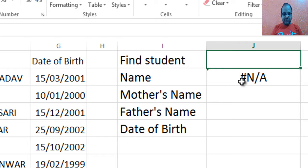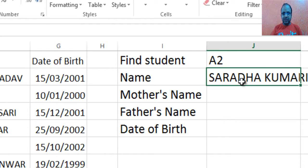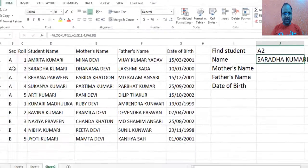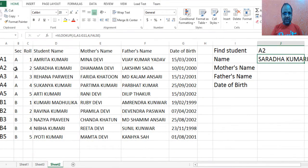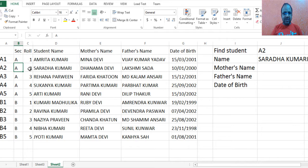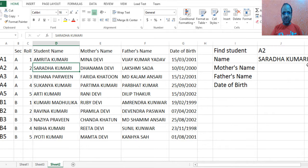Let's test it by entering A2 — section A, roll number 2 — and the name returned is Sraddha Kumari, which is correct.